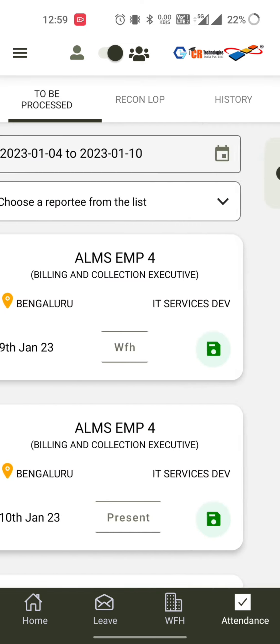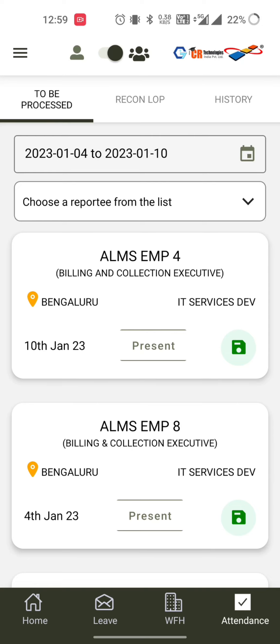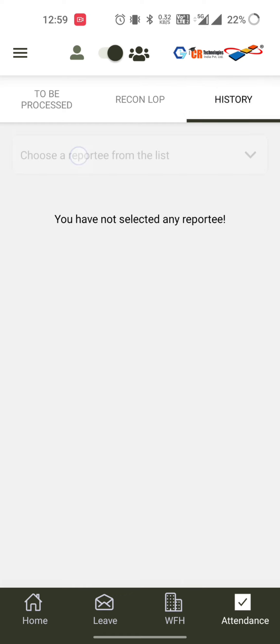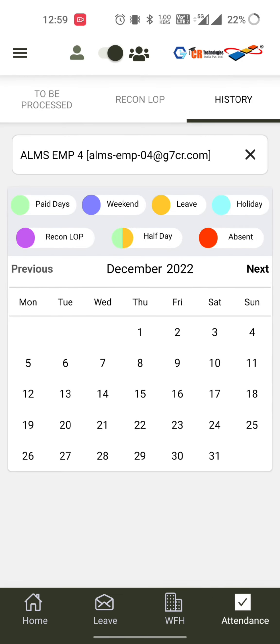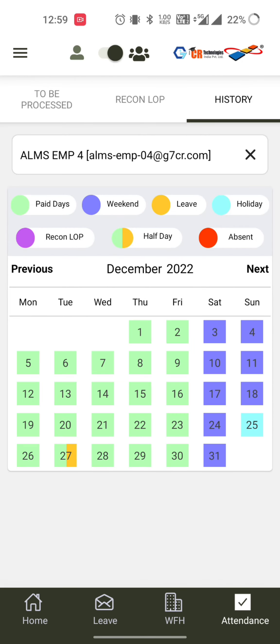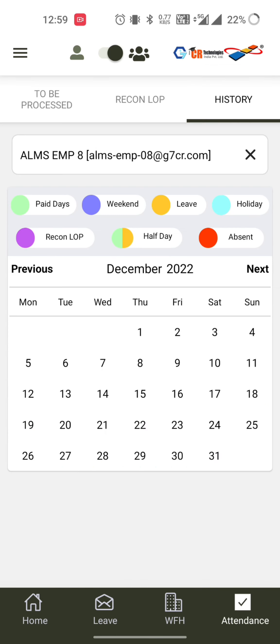In the Recon LOP section, once the recon is uploaded, if there is any mismatch the details will be visible here. The manager can go back to the 'to be processed' section and change the attendance status accordingly. In the history section, the manager can see every reportee's attendance history — for example, navigating to December to see other reportees as well.